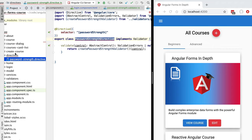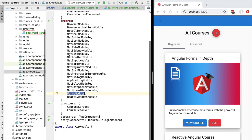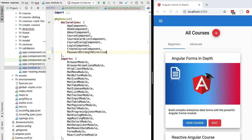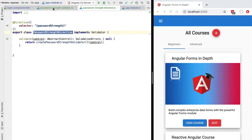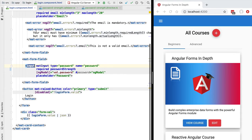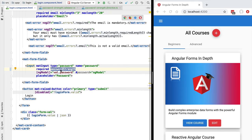Now all we have to do is register the directive in our application. We'll find our application root module and add the directive to the declarations array. With this, our PasswordStrengthDirective is ready to be used. In our login component we can already see the password strength directive being applied to the password field.